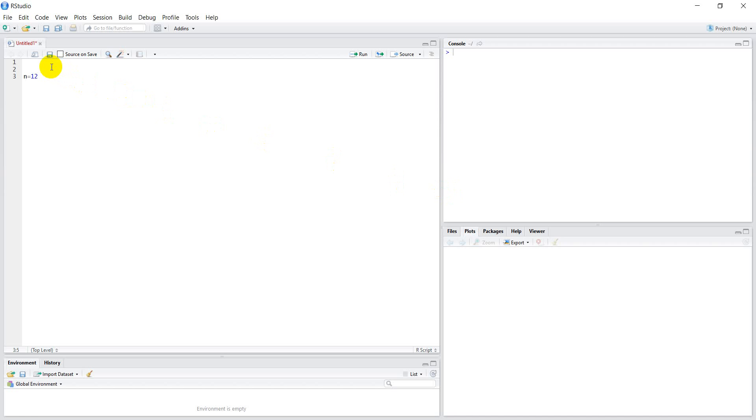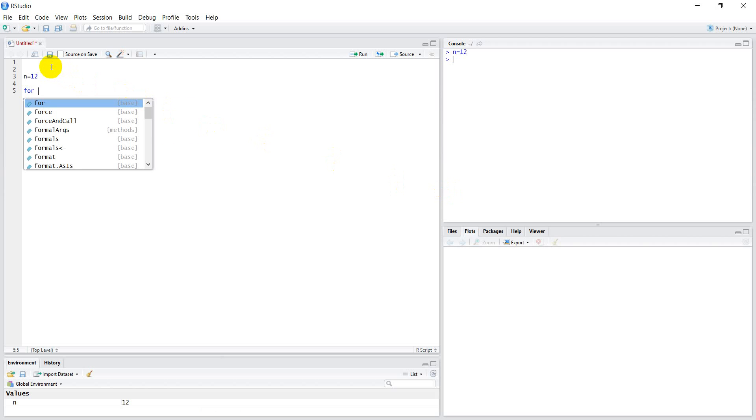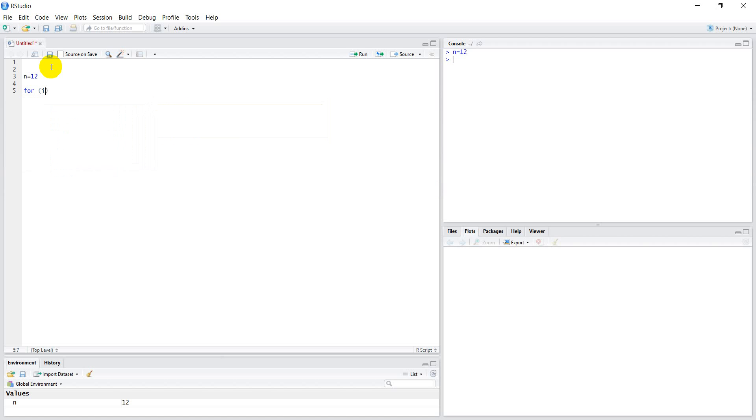We'll do n equals 12, and then we want to do something 12 times. We're going to use a for loop. So for i in 1 to n, curly braces, and we're going to print i.